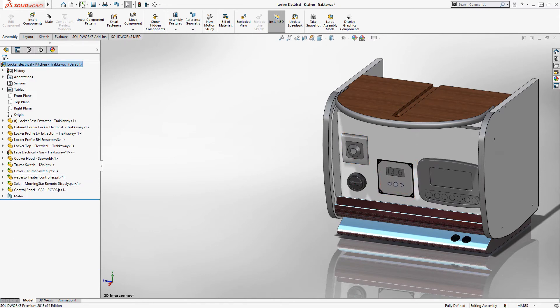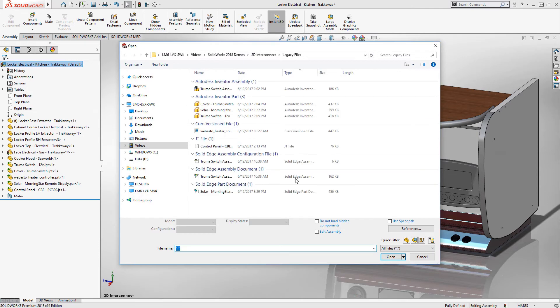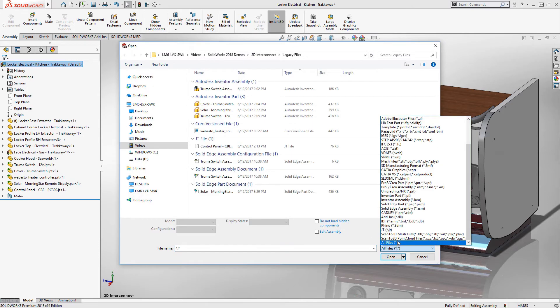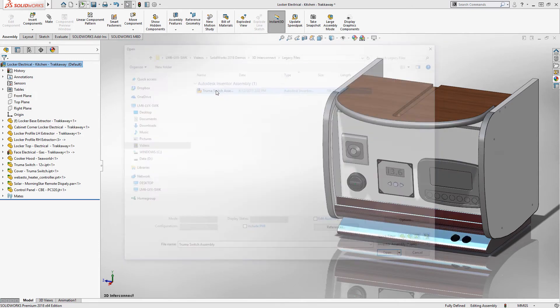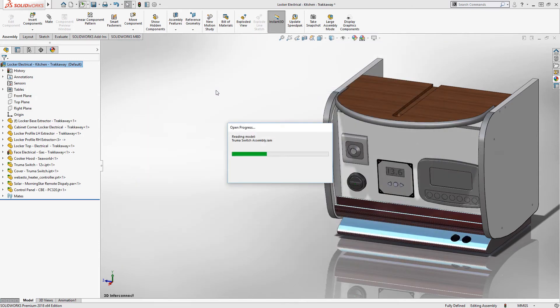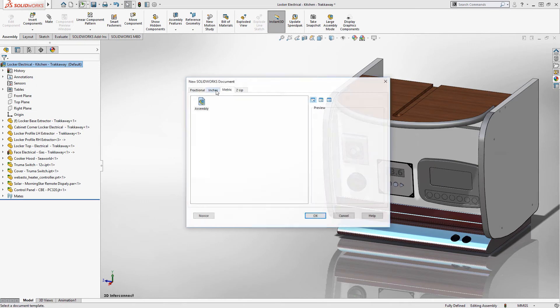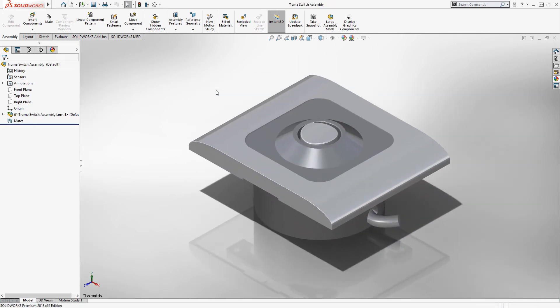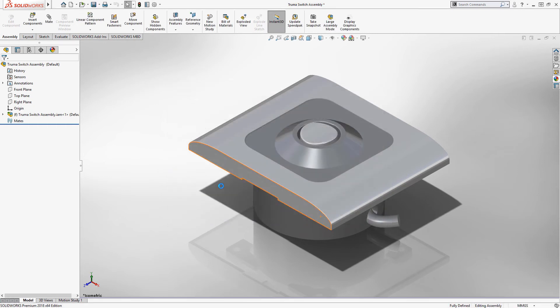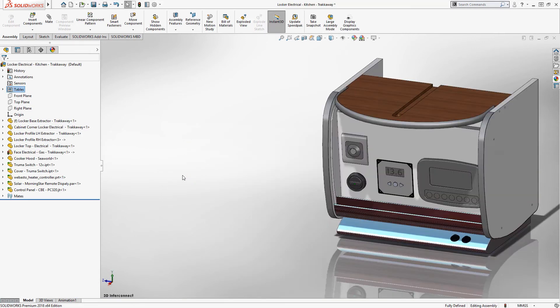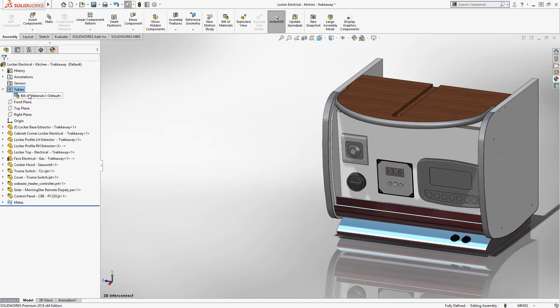Finally, custom properties are now supported for your legacy 3D files. Either opening a third-party file or inserting it directly into an assembly, this means bill of materials and drawings can now automatically read and populate themselves using the information previously defined in their native design tool.